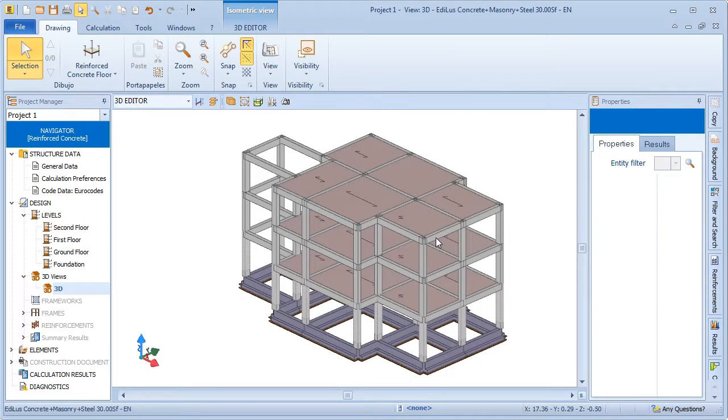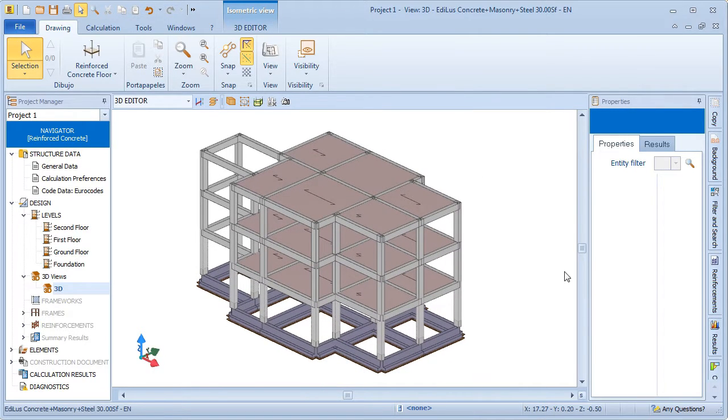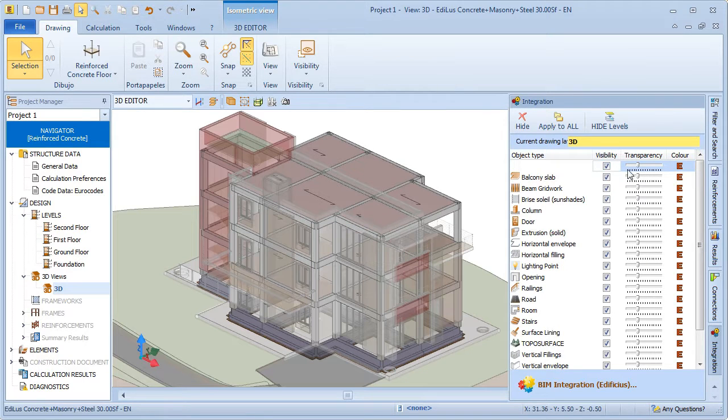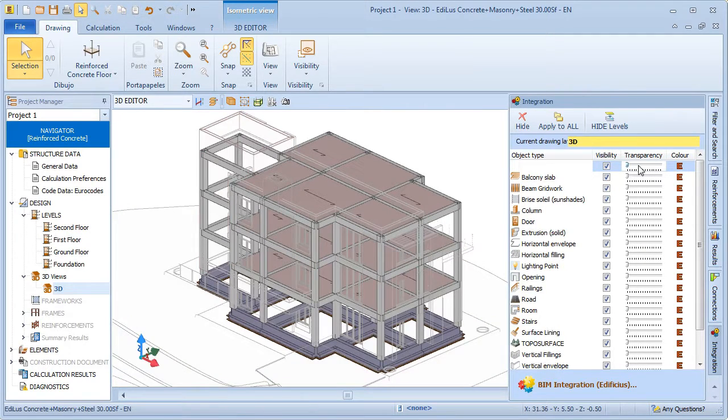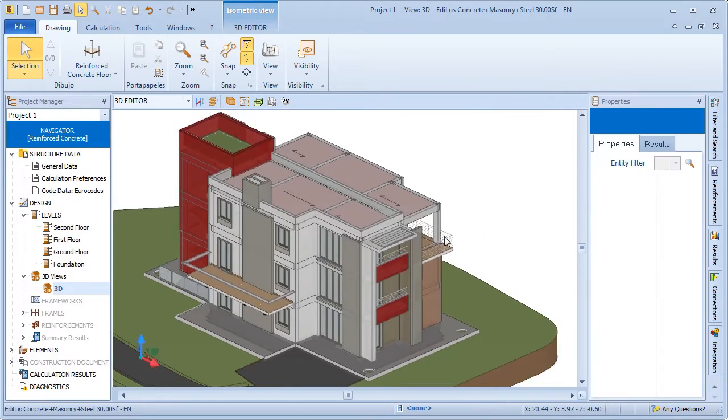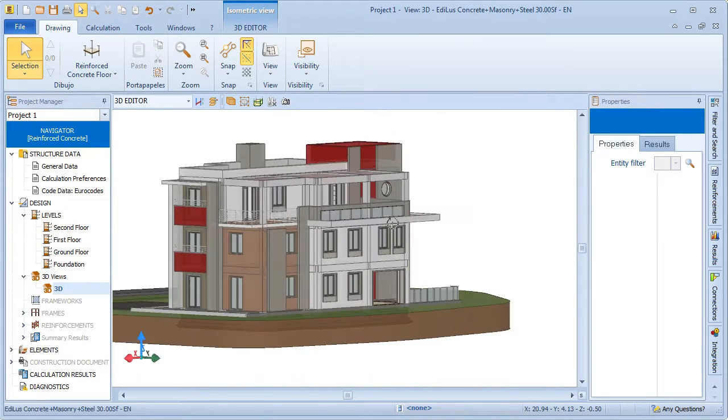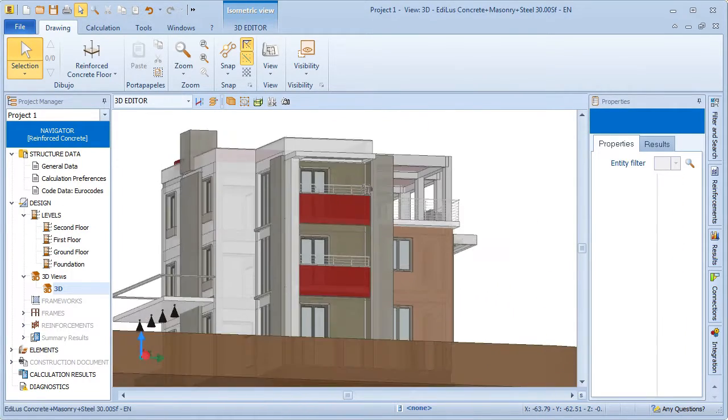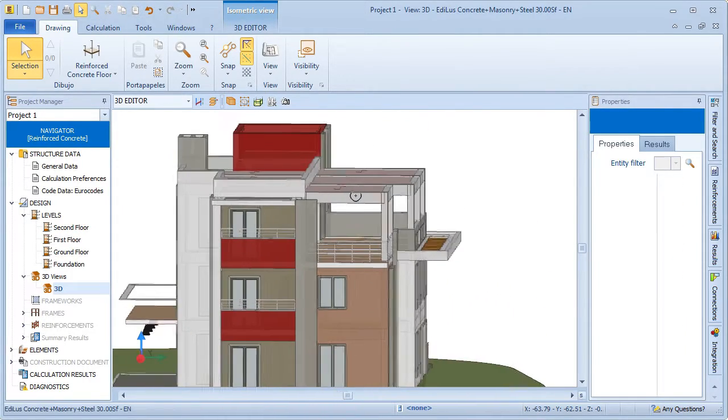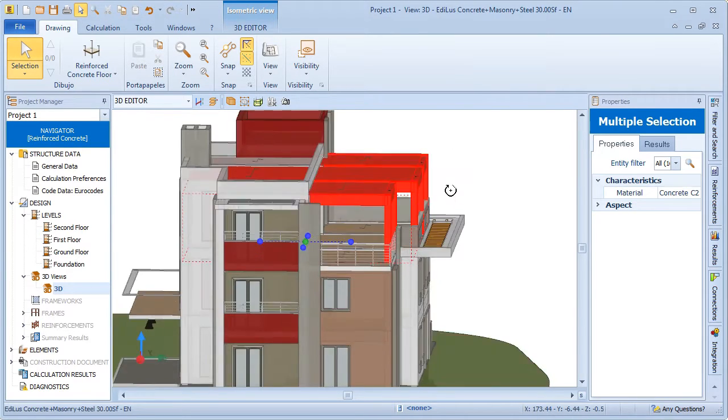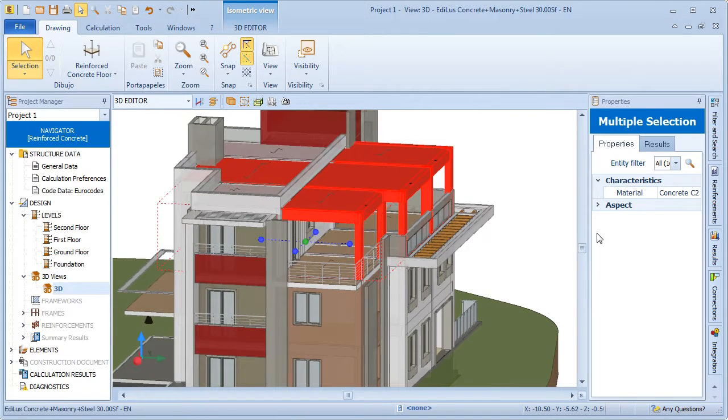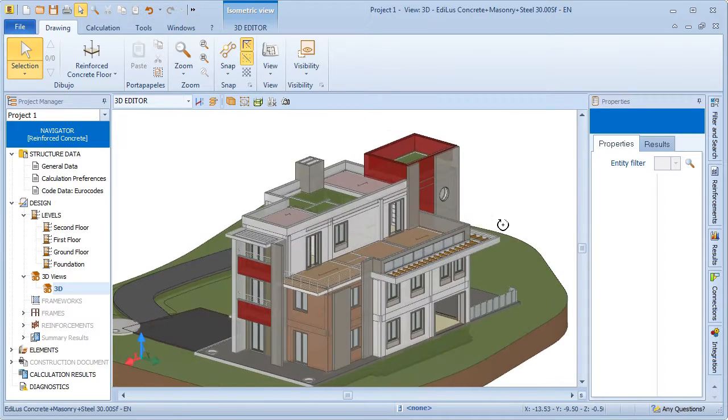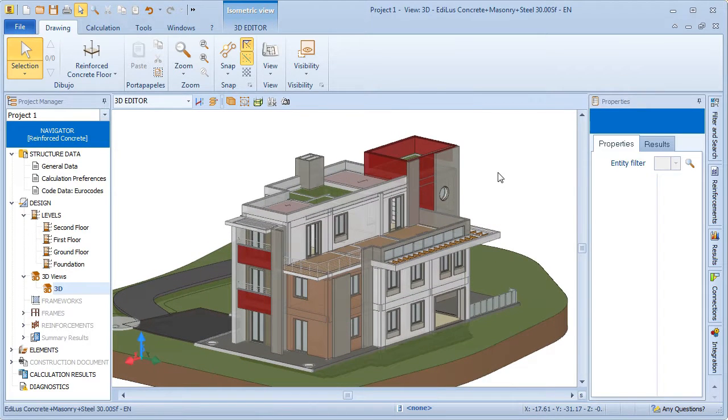A combined viewing mode allows me to see the architectural model and the structural model together so as to see how they fit with each other. We can then proceed to remove or adapt excess or clashing entities.